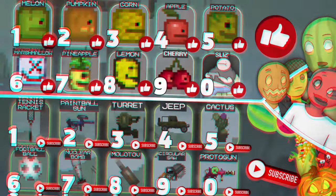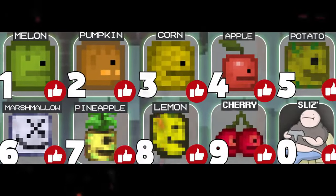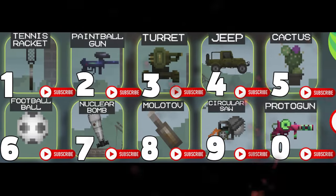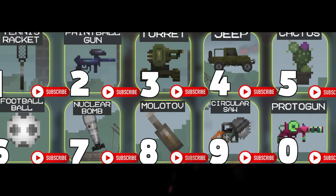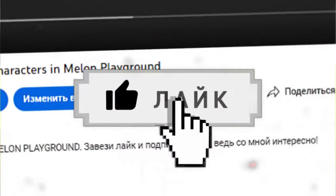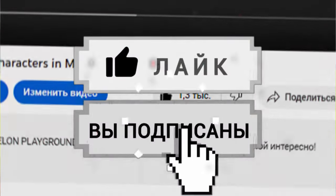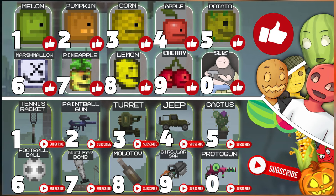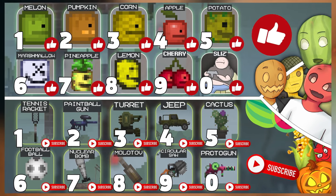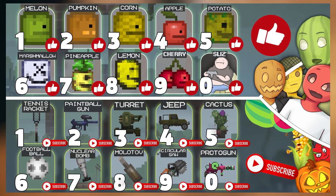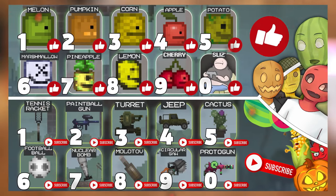Hey, the last digit of your like on this video will decide who you are from Melon Playground, and the last digit of your subscription to my channel will show your Melon Playground item. So go down right now, subscribe and give me a like. Look at the screen, notice the last digit of your like and your subscription, and write in the comments who you are from Melon Playground.